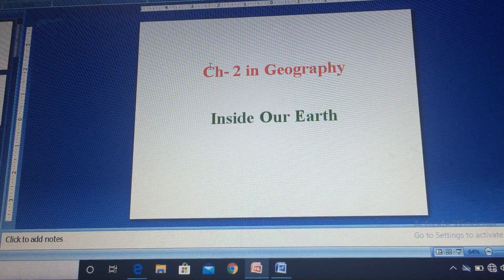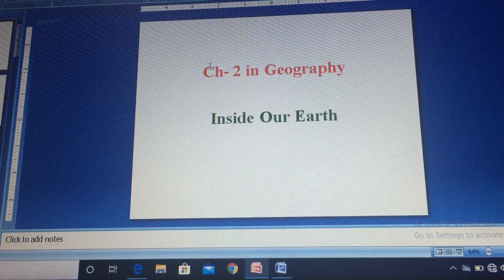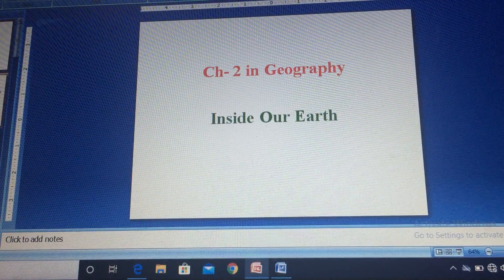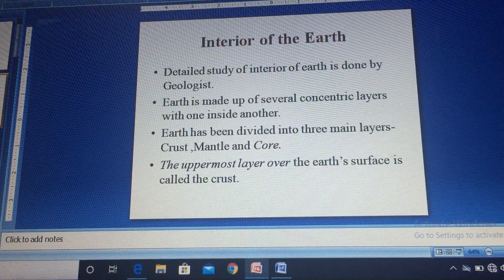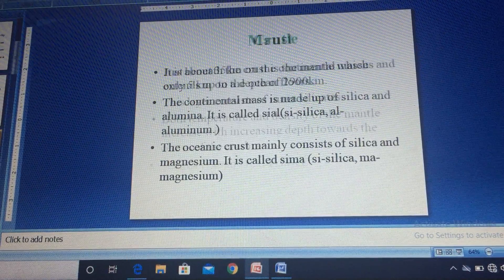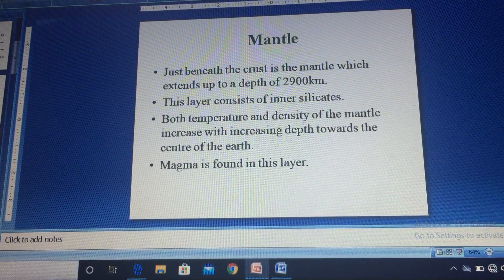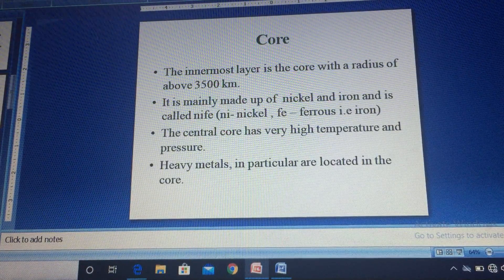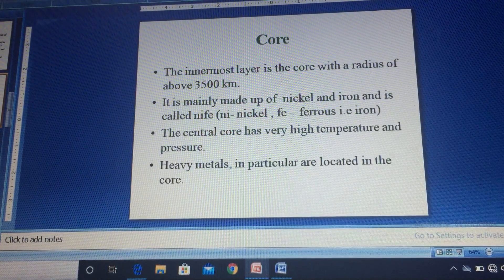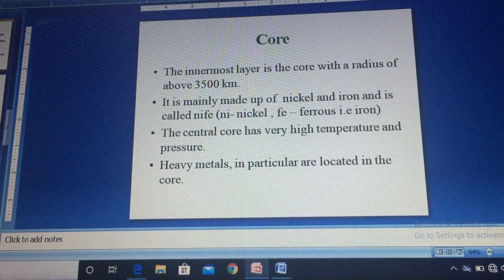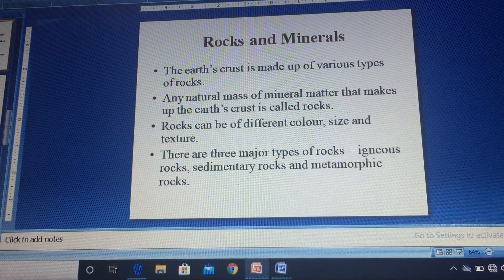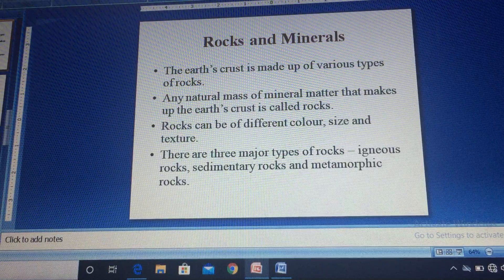Good morning students, this is Asha, your social science teacher. Yesterday we started chapter 2 in geography, 'Inside Our Earth,' and we discussed the interior of earth — the crust, mantle, and core — in detail. Today we'll be discussing rocks and minerals, what exactly they are.